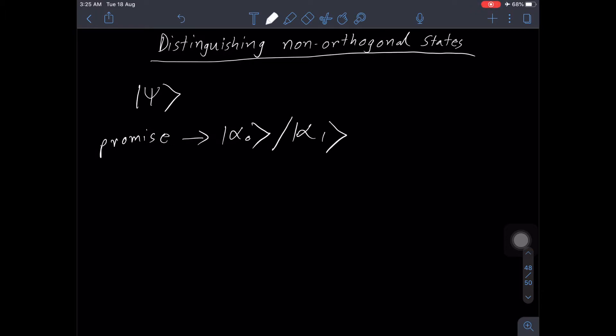The probability of getting alpha-zero is half and the probability of alpha-one is half. So it's like someone is tossing an unbiased coin — there's a 50-50 chance of getting heads or tails. If it is heads, they're giving you alpha-zero, and if it's tails, they're giving you alpha-one. So when they give it to you, they just give you the promise that it can either be alpha-zero or alpha-one with equal probability, and there's no other information about the state.